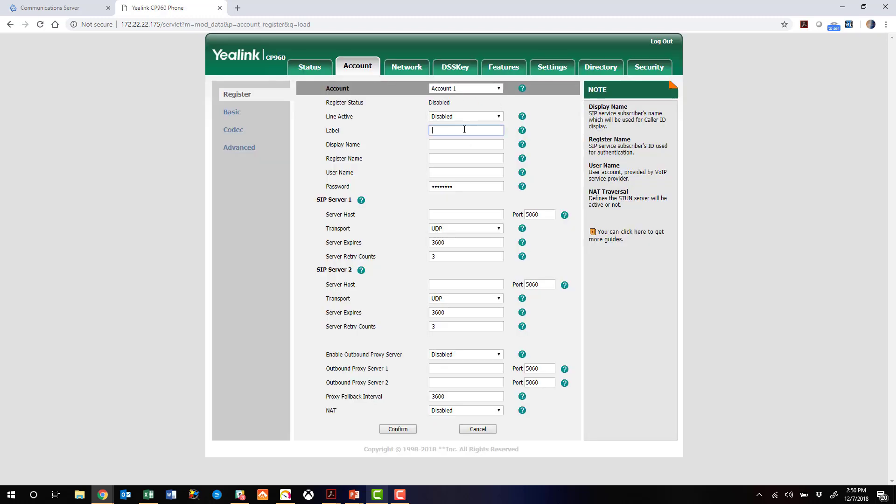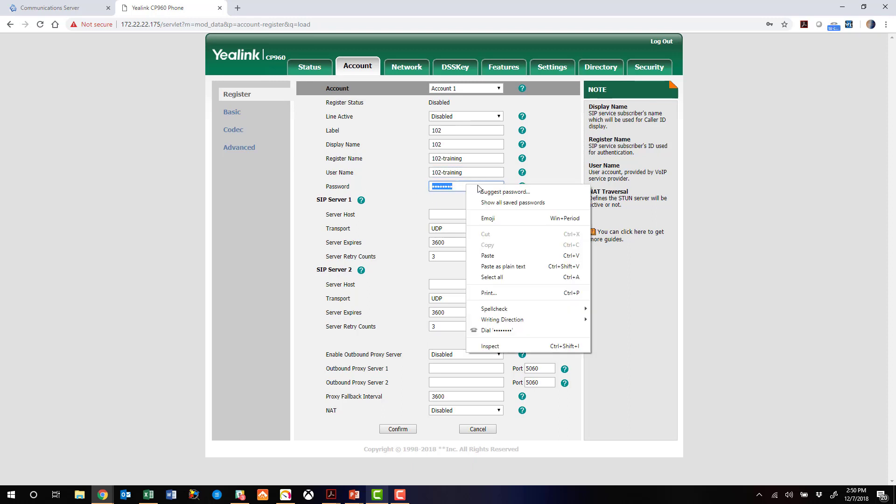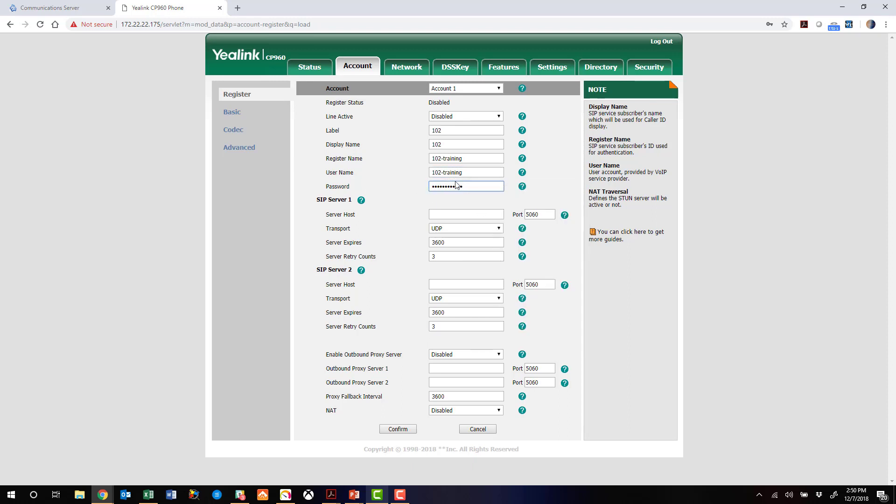I'm just going to give it a label and a display name. Here's where we need that username. We need that in both the register name and username fields. And here in password is where we need that password that we copied to the clipboard a few minutes ago.